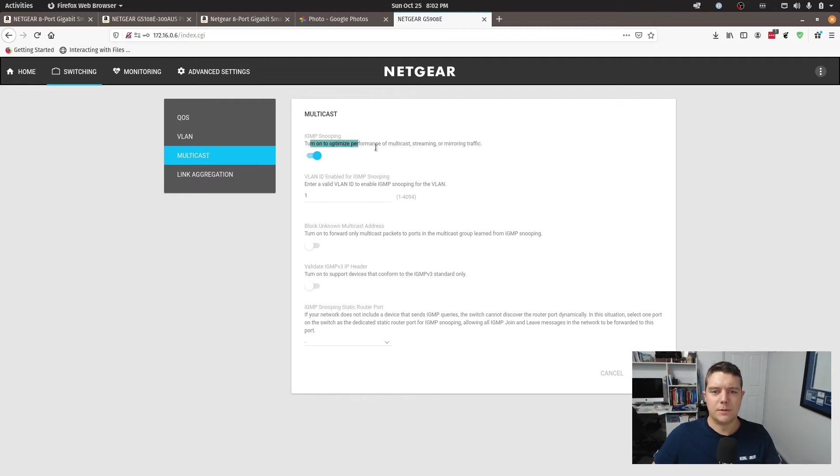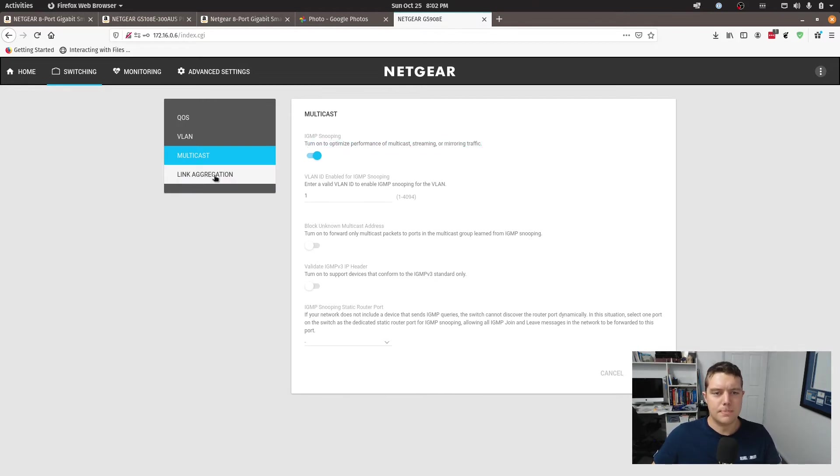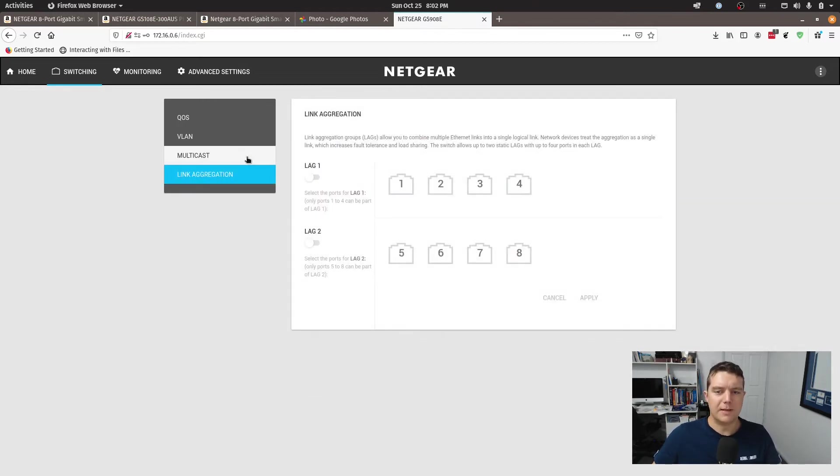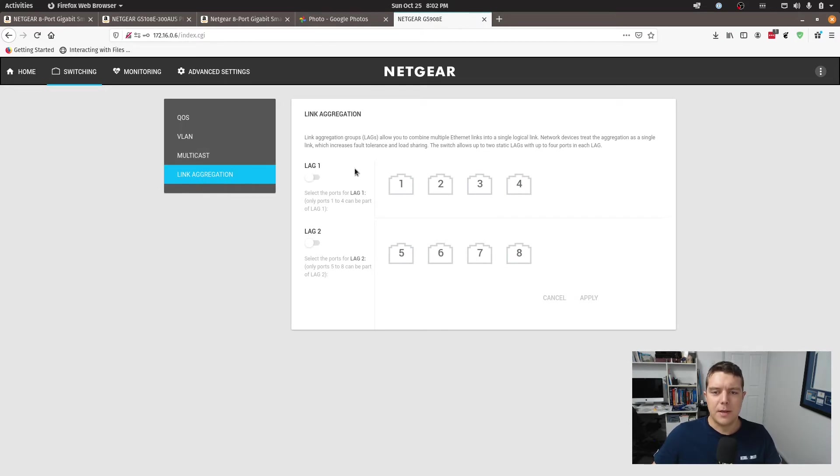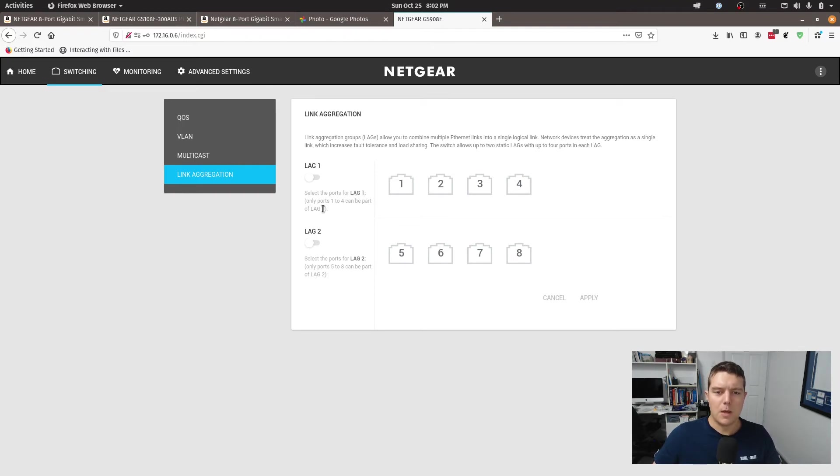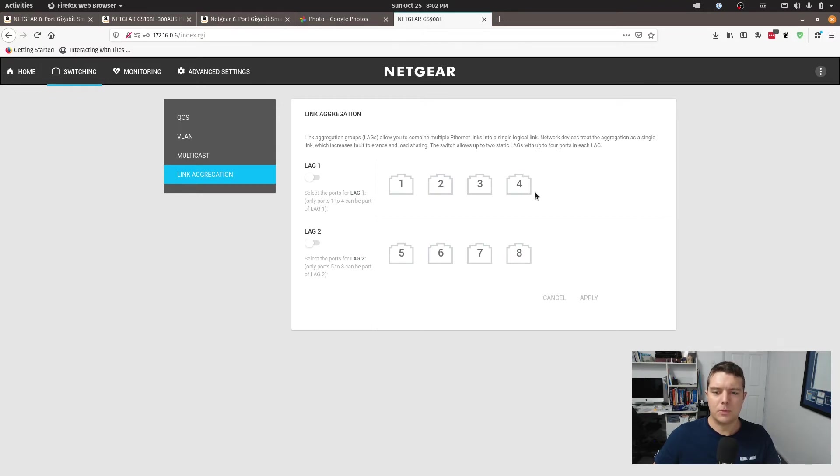There's also this multicast option here. I've just left that as default. We've got link aggregation. So you can select ports for link ag one. Only one to four ports can be a part of the link aggregated group. So all of these four ports could be a part of a link ag group if you needed it to be.